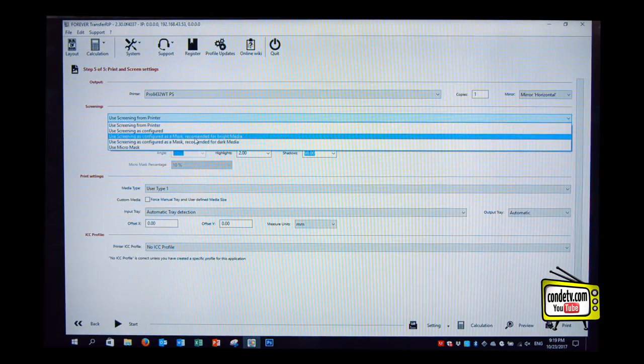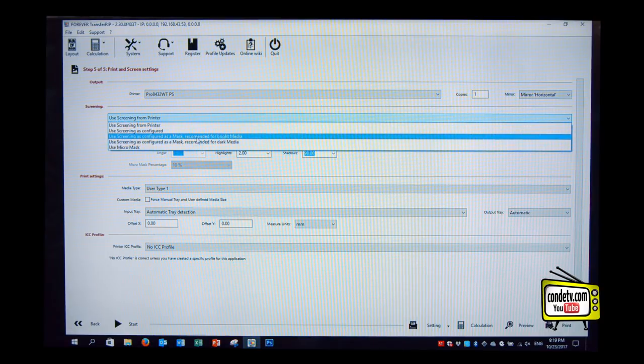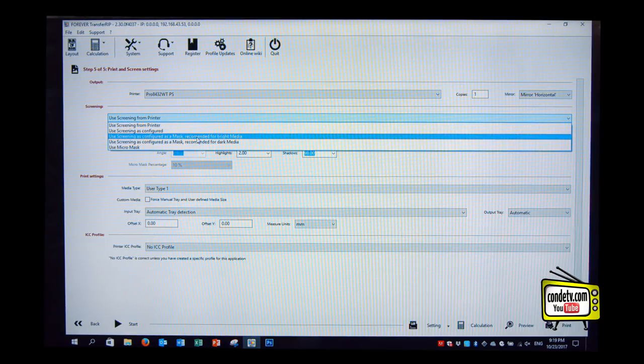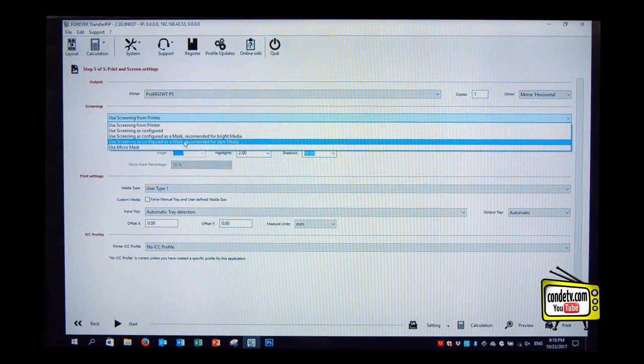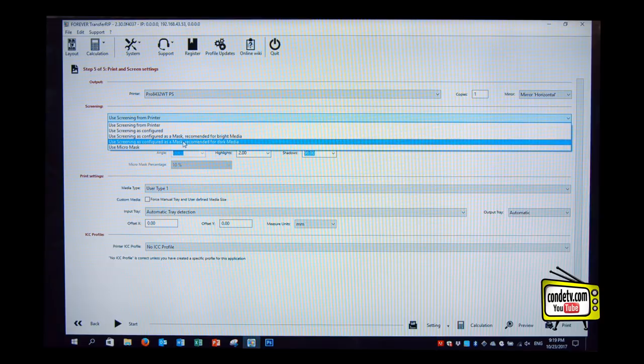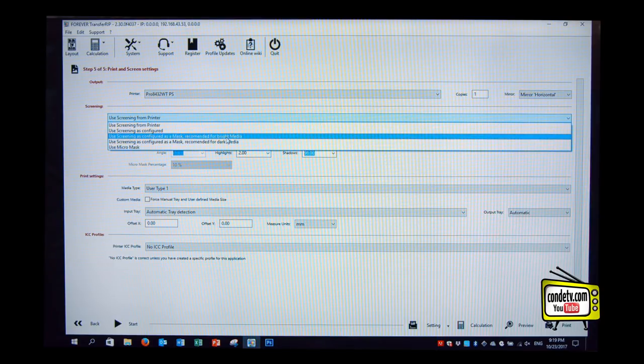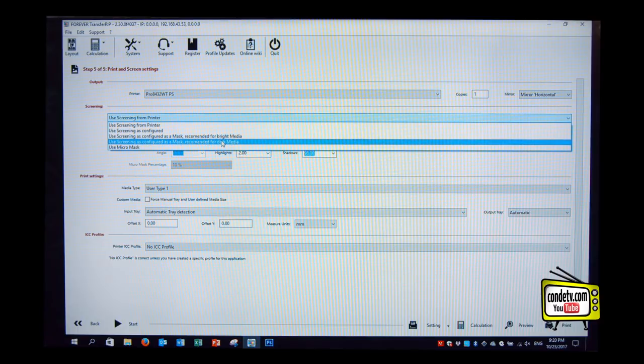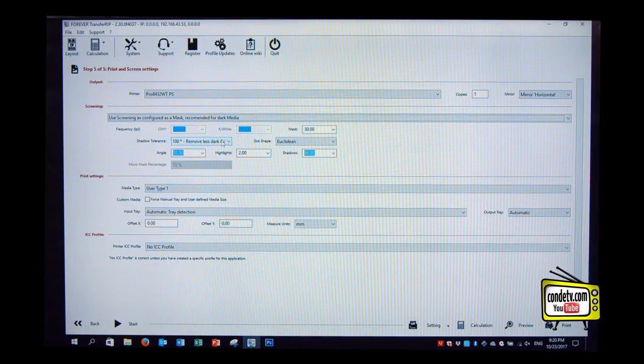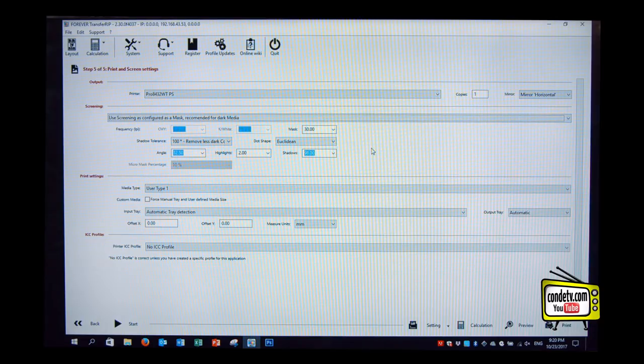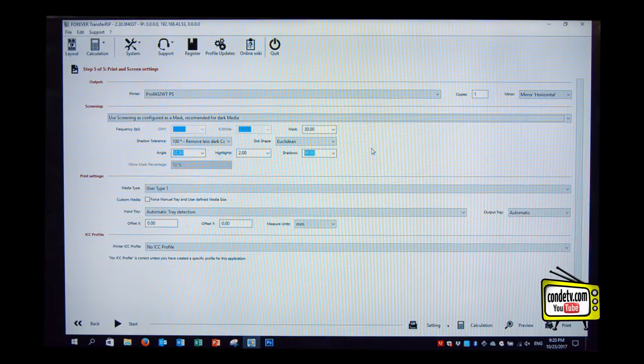Good point. Then those two settings over here, recommended for bright media and use screening as configured as a mask, recommended for dark media, are our most popular settings. They are quite similar. Let's go for screening as configured as a mask, we went for dark media. So what this does, it tells your system that we are printing here on a dark t-shirt. So it's simulating now a black t-shirt.